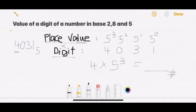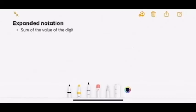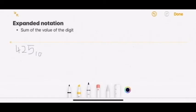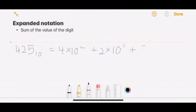This applies the same way in base 8; it's just that the number 5 changes to 8. Now, what is expanded notation? Expanded notation is the sum of the values of the digits. The value of a digit is place value times the digit. So expanded notation is the sum of all the values of the digits. For example, 425 in base 10: the expanded notation will be 4 times 10 to the power of 2, plus 2 times 10 to the power of 1, plus 5 times 10 to the power of 0. This is the expanded notation, and then you can find the total value.